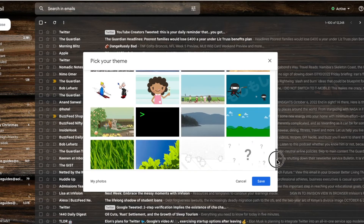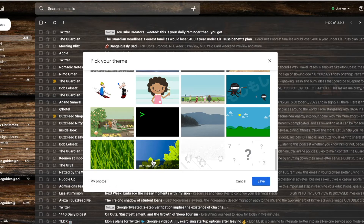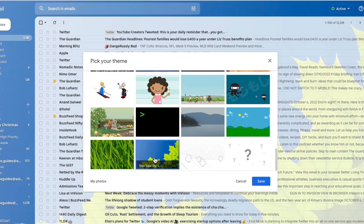If you're feeling particularly creative, you can even use your own picture as a background. Once you're happy with your background choice, click on the large blue save button to confirm that.